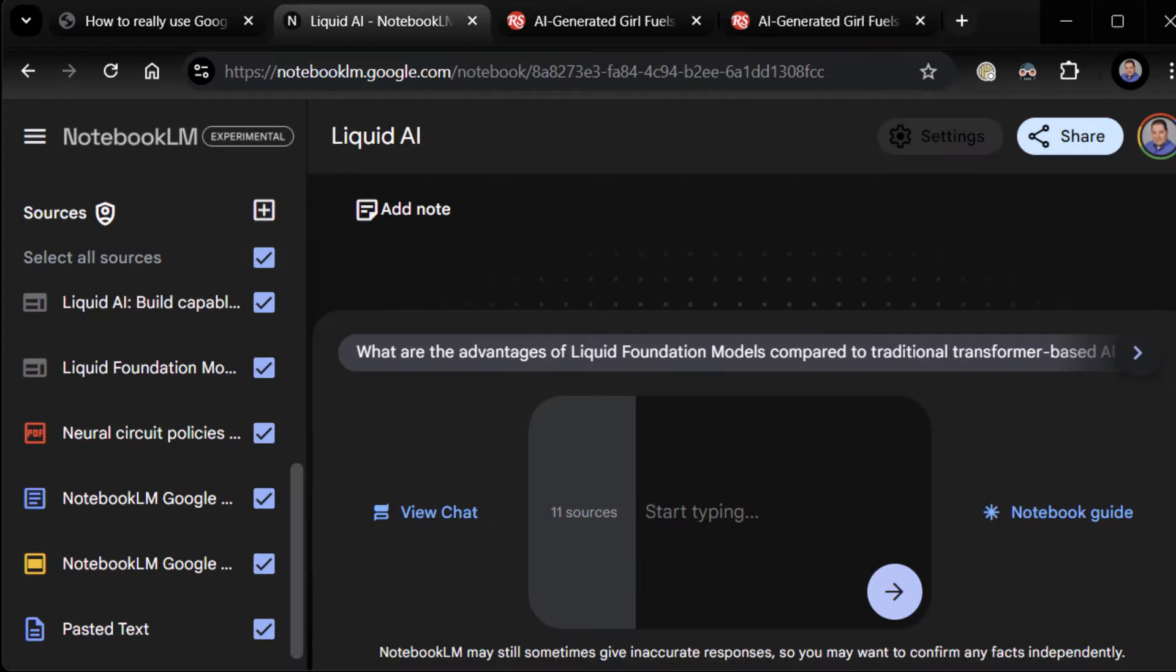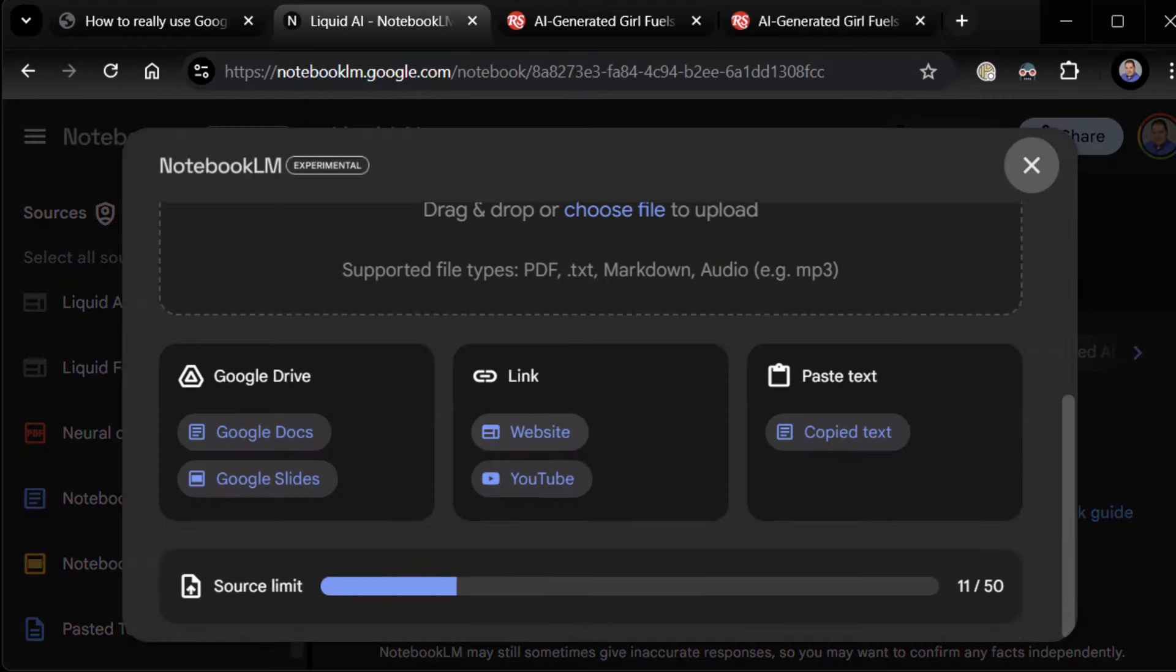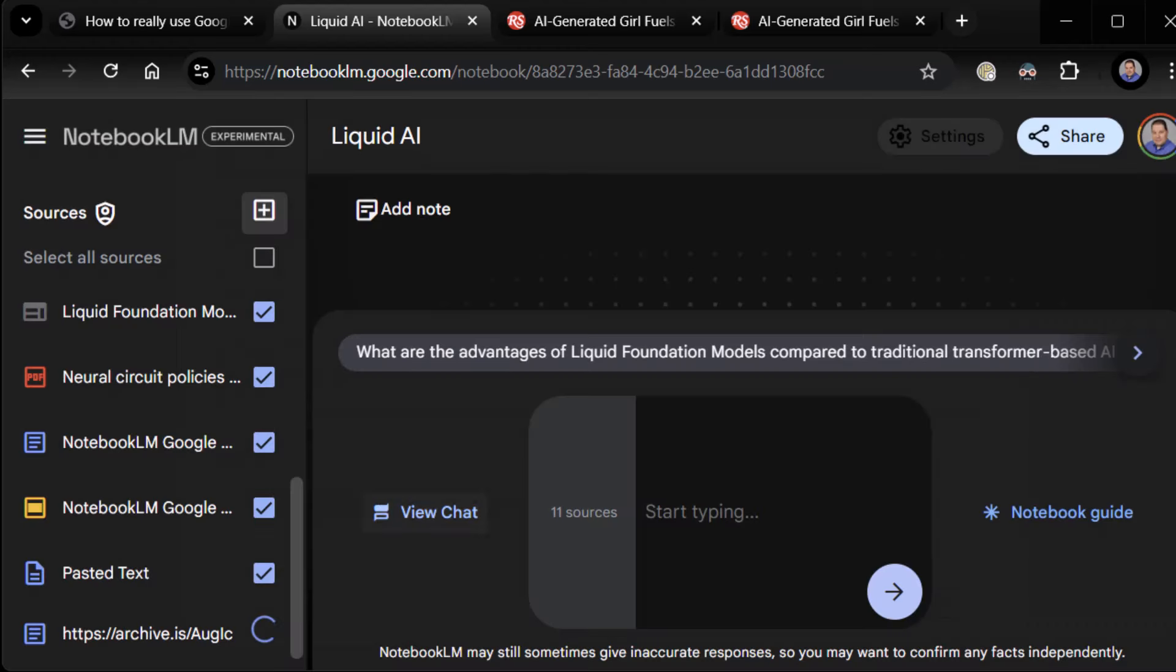Come into Liquid AI. Add source. Website. Boom. Give it the Archive link. No problem whatsoever. So, Archive is going to start becoming your best friend. If you want to link off to web content, it's a whole lot easier than copying and pasting or anything else.